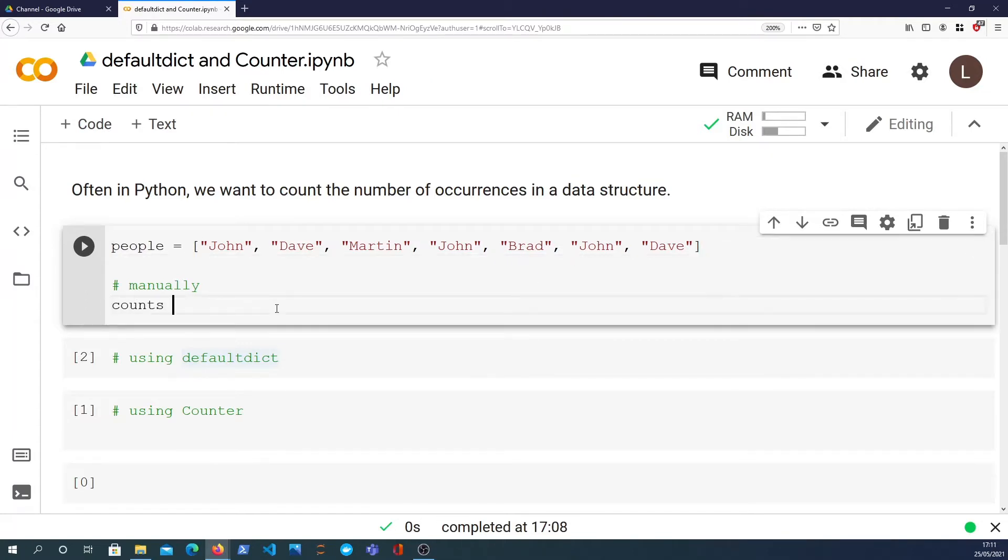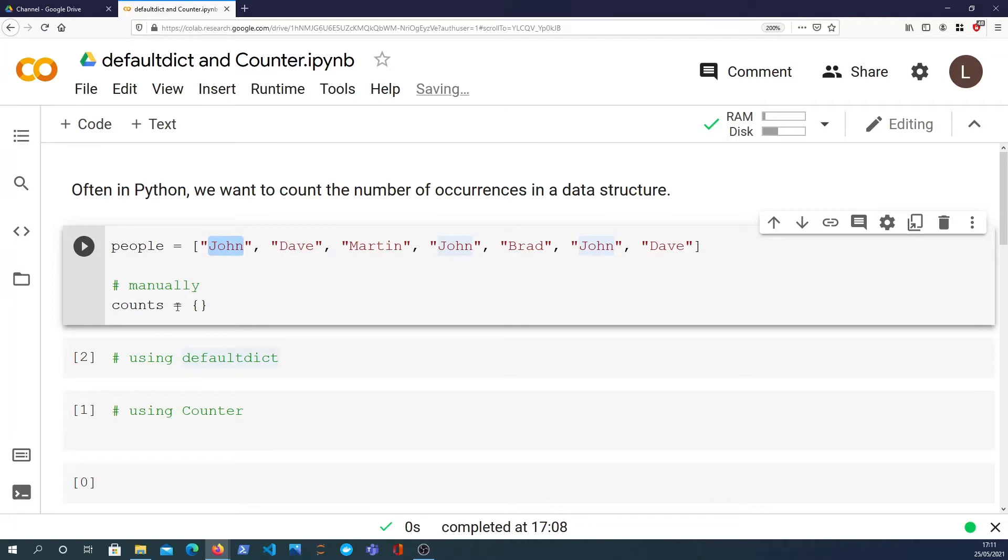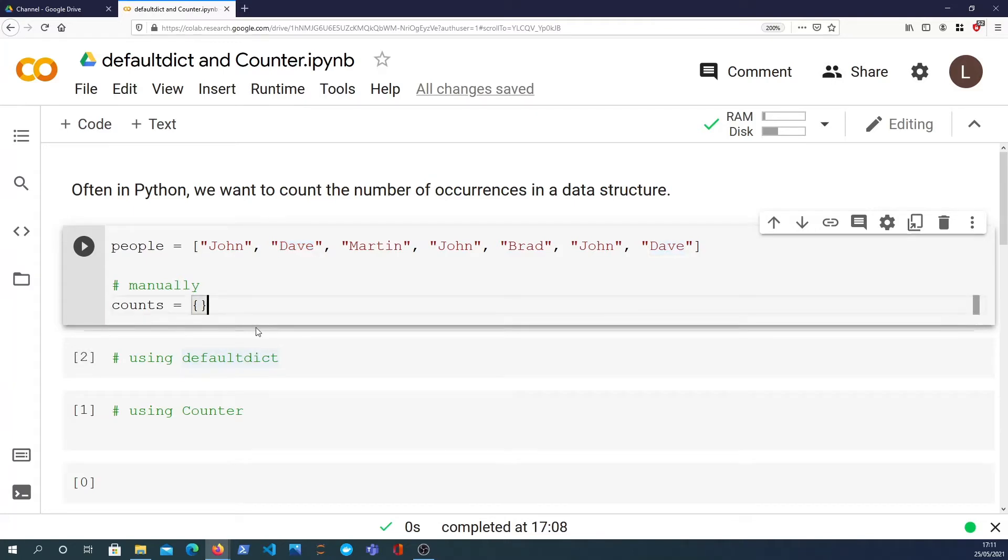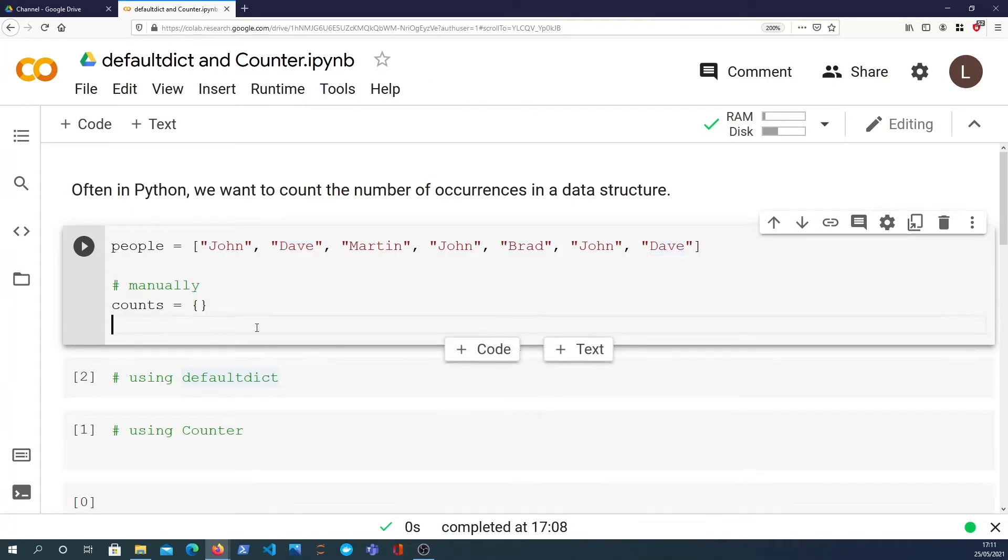So I'll set an empty dictionary and this dictionary is going to store as a key the name, let's say John, and the value is the number of times that that key occurs in the list. So in this case John occurs three times. So the key John would return the value three. Dave returns two because there's two occurrences of Dave in the list. So we want to build up that dictionary to store the counts of the number of occurrences of each name.